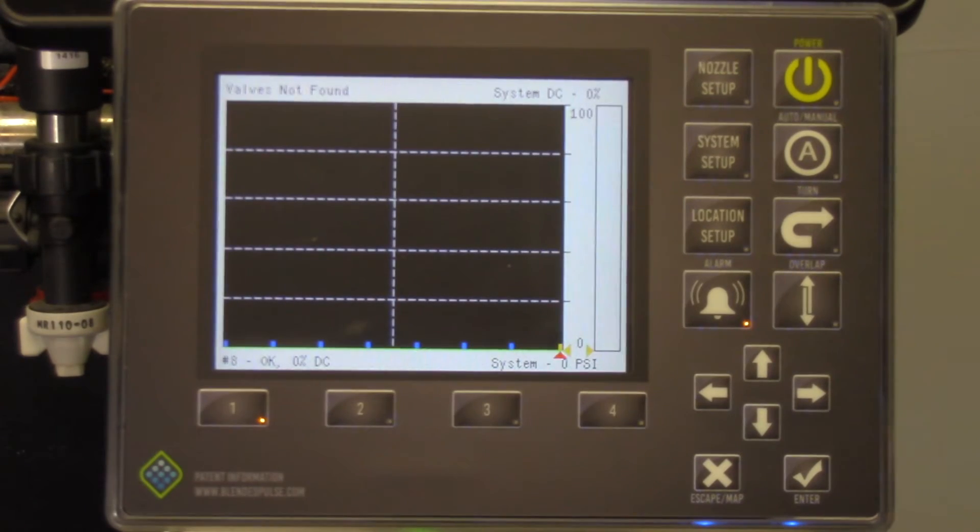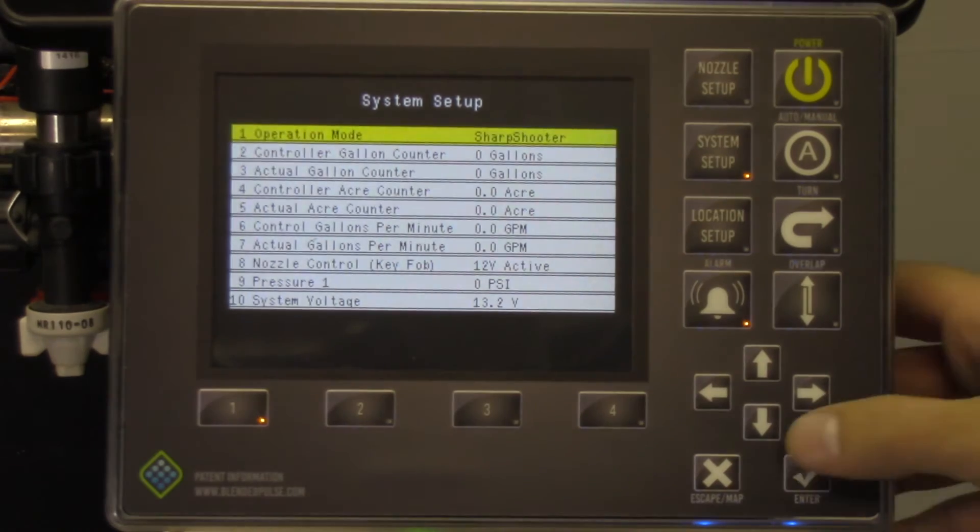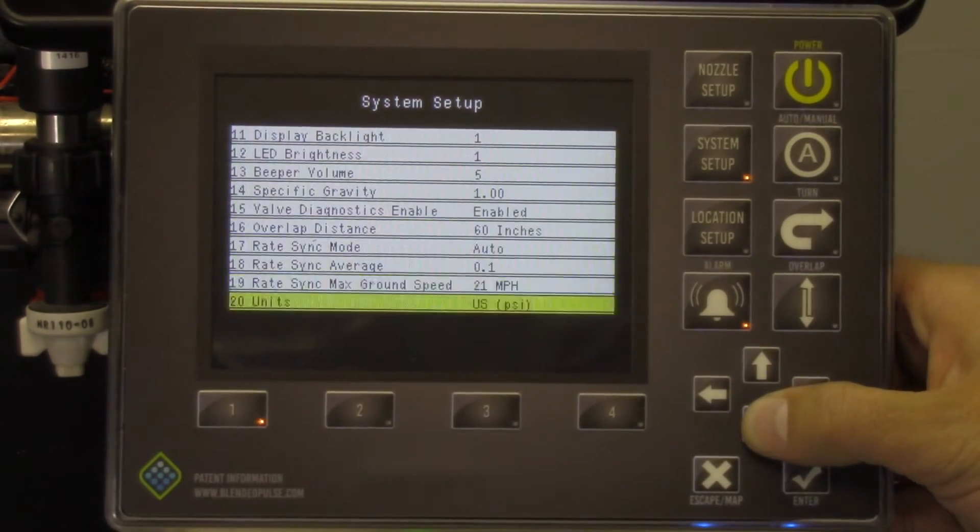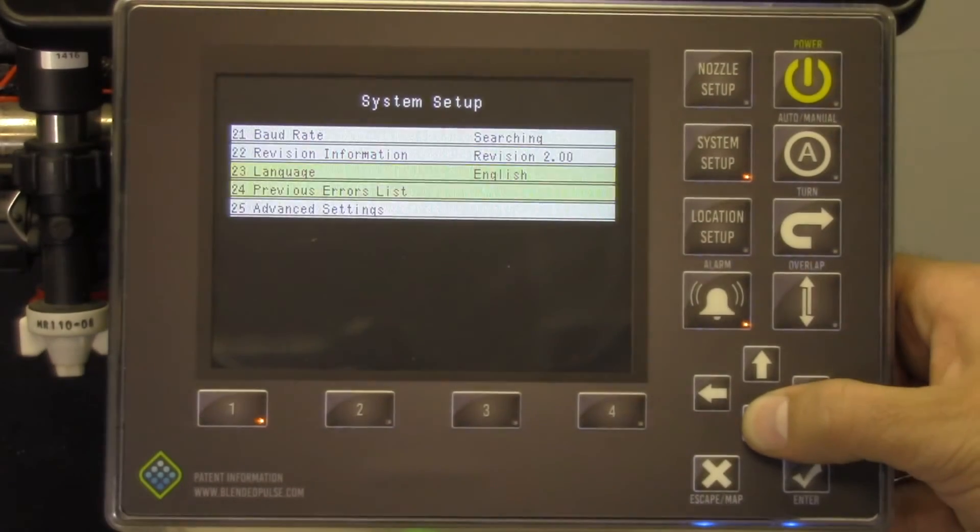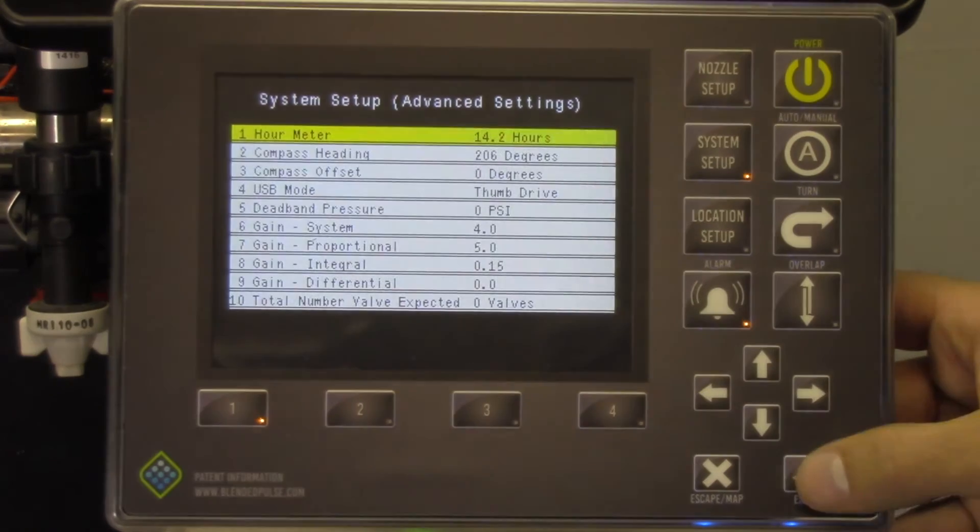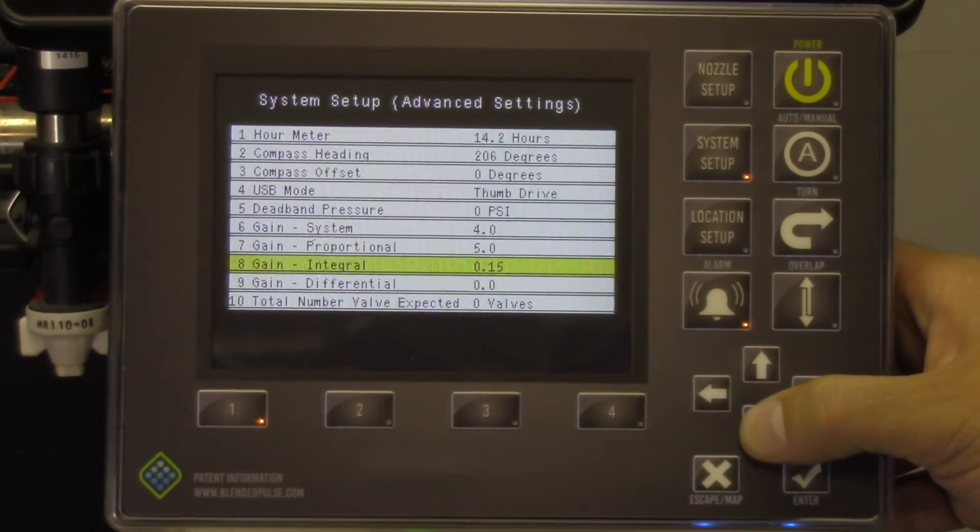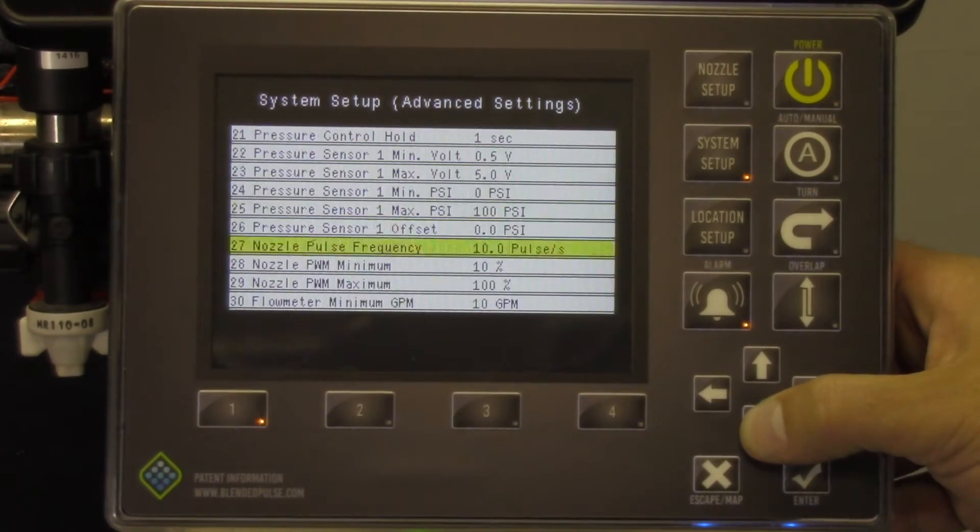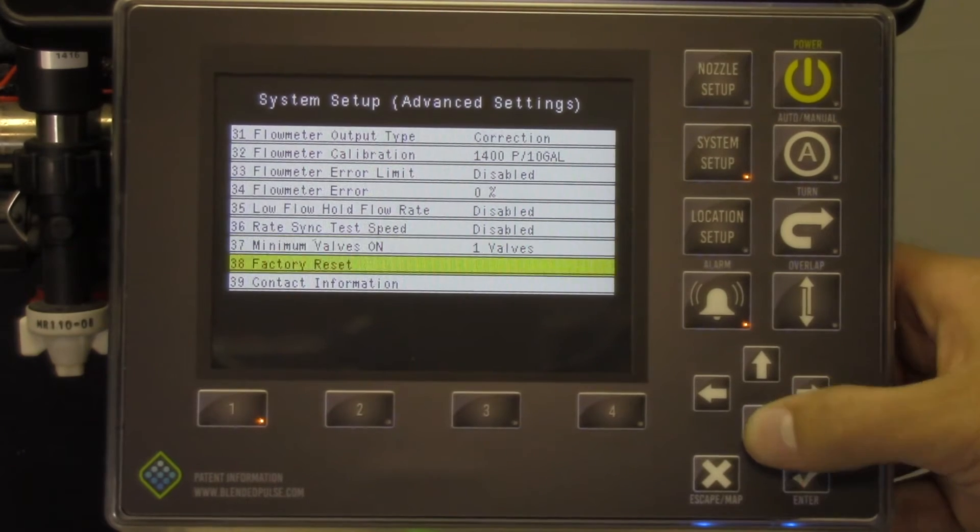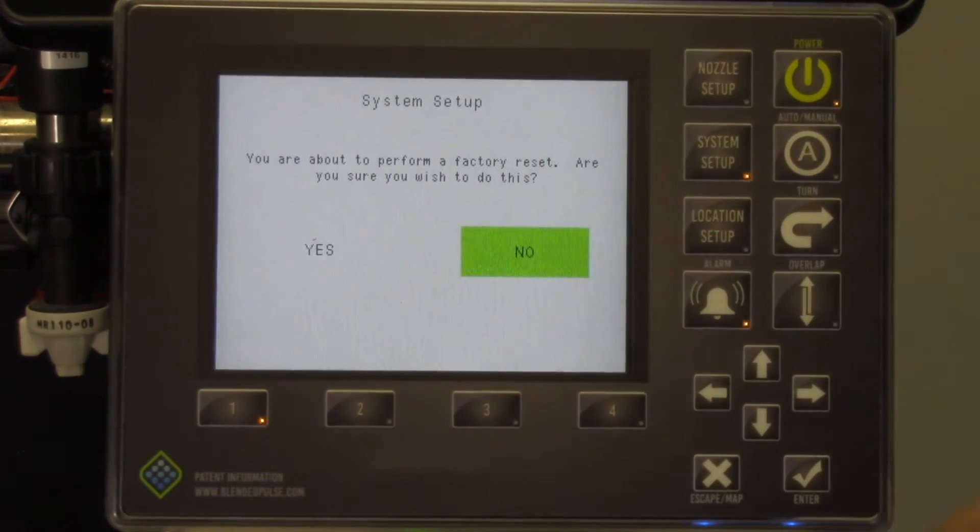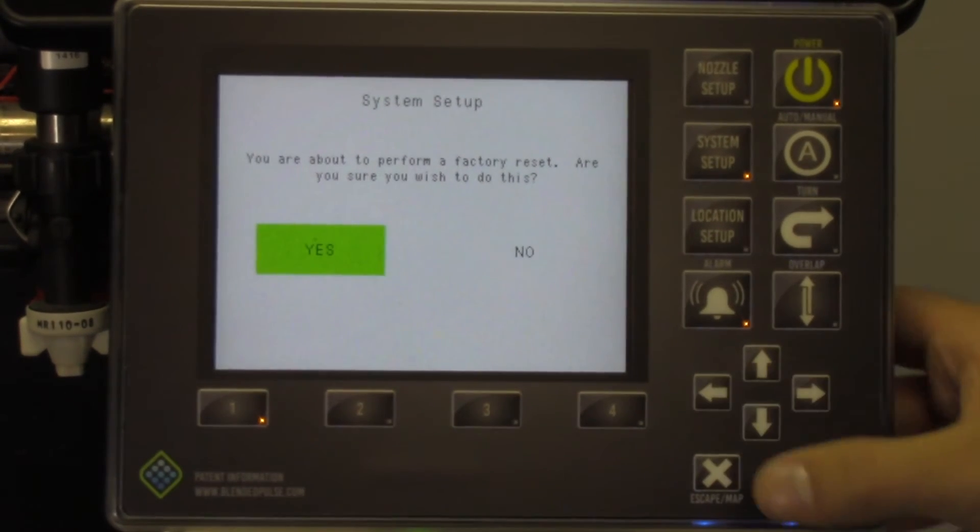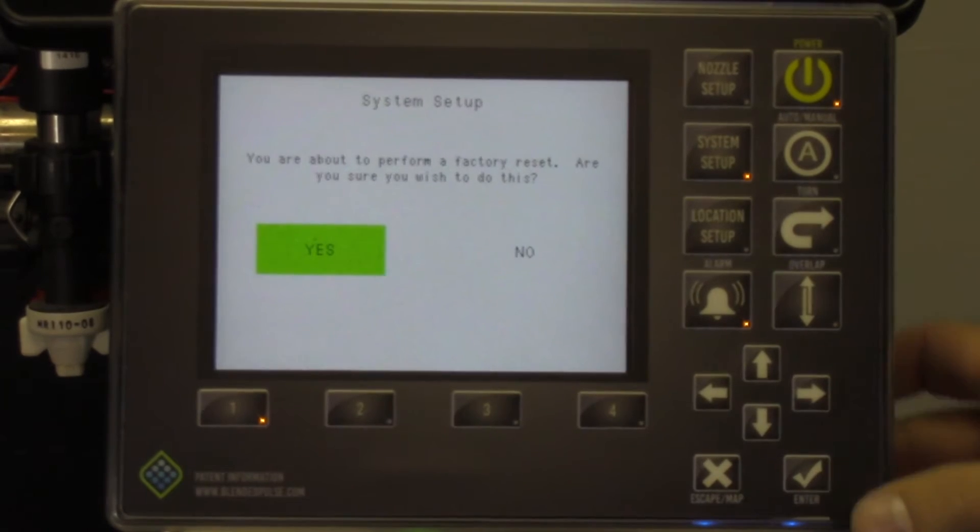Press the System Setup key and find the Advanced Settings menu. Select Advanced System Setup and scroll to the bottom of this list to find the factory reset option and press the check button. After making this selection, confirm by pressing Yes and the system will power down after completing the reset.